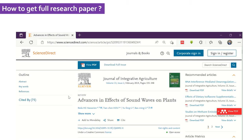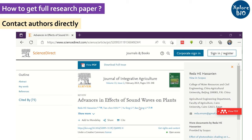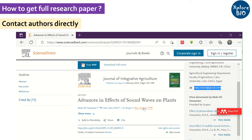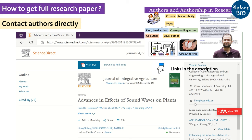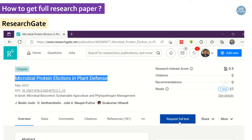The next way is to request a copy from the authors by emailing them. You can get the email of the corresponding author from the journal's website where the paper was published. You can also request one of the authors of that paper on ResearchGate to provide you a copy.